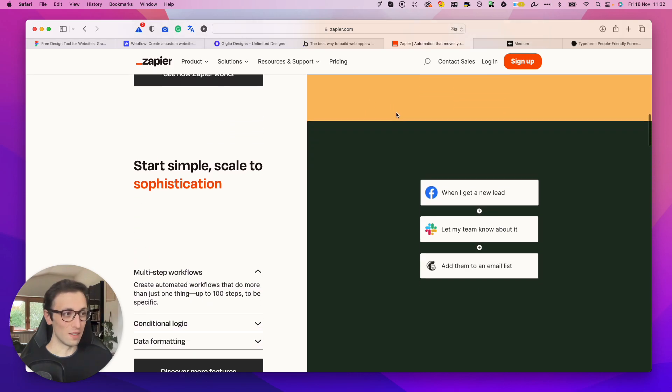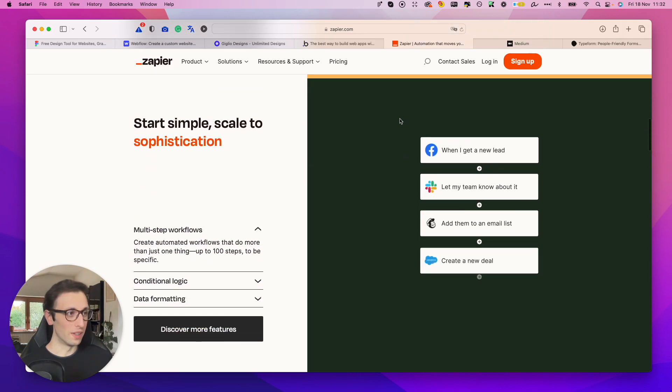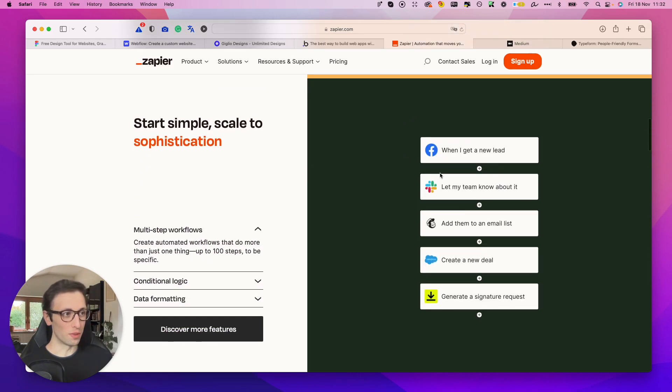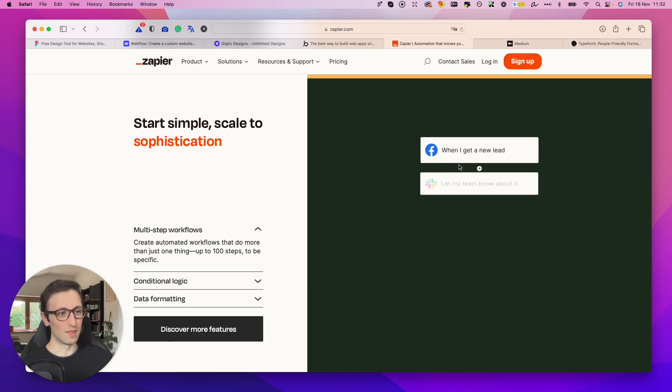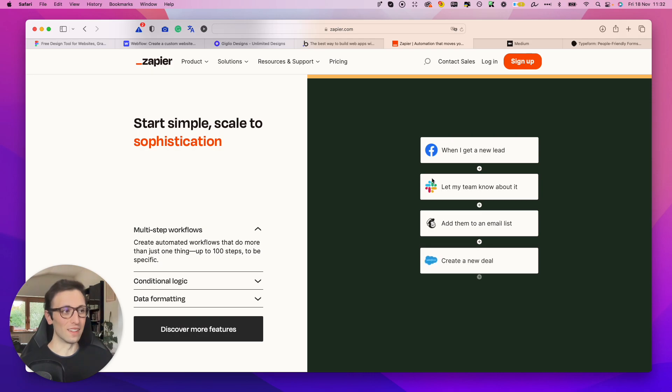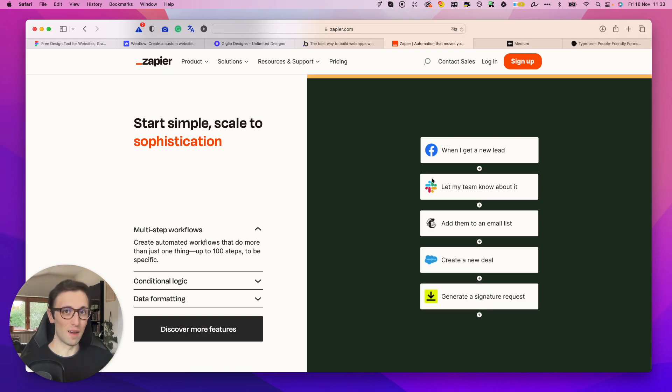So as you can see over here, you can make Facebook connect to Slack whenever this input has been created, and then this happens and then this happens.